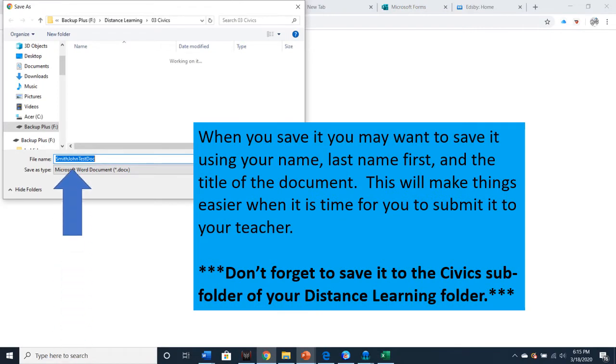When you save the file, you may want to save it using your name, last name first, first name last, and the title of the document. This will make things easier when it's time for you to submit it to your teacher. Don't forget to save it to the Civics subfolder of your distance learning folder or whatever the appropriate class subfolder is that you are using.